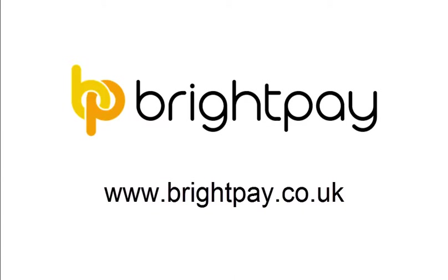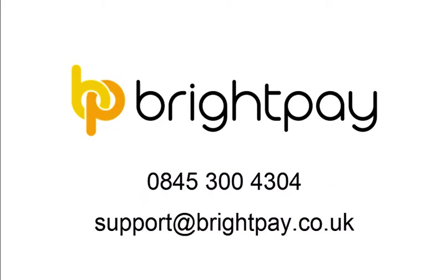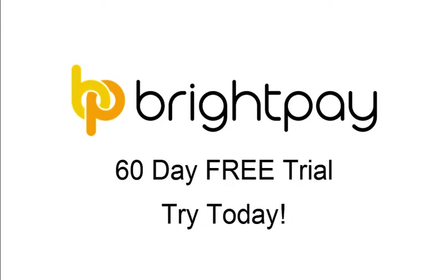For further information on our BrightPay software, including pricing and licence options, please visit our website www.brightpay.co.uk. Alternatively, you can contact us by telephone on 0845 300 4304 or by email at support at brightpay.co.uk. BrightPay can be evaluated for 60 days on a free trial basis. Simply download our current version now from our website to avail of your trial.